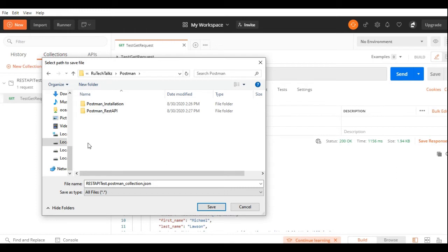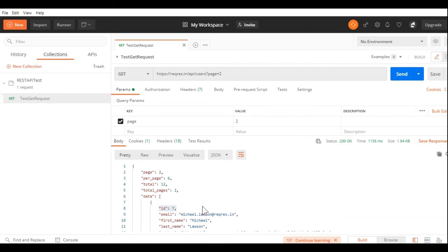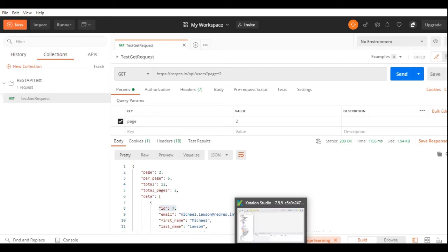Once you click Export, you get a window to save the exported collection. I will save this collection. After saving this, we will go to Katalon Studio.